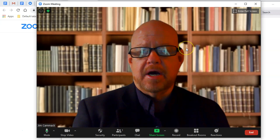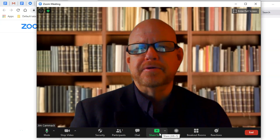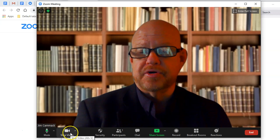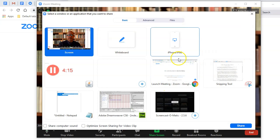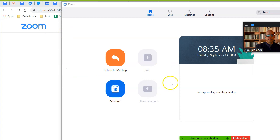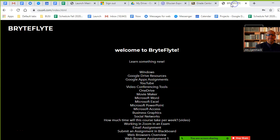I want to talk about how to share your screen, because it's something I'll have you do. There's a share screen button here. When you get into your breakout room for the first assignment, you're going to share your screen. Clicking share screen gives you choices — you can share individual windows you have open, or share your whole screen. If you share your whole screen and click share, everyone will see everything on your screen.